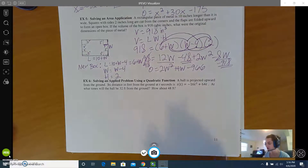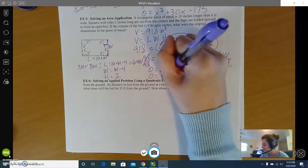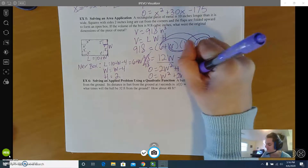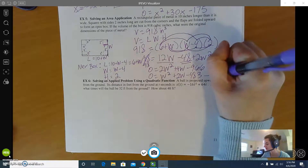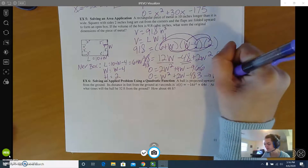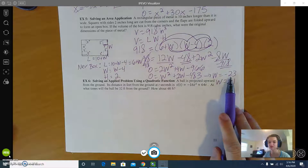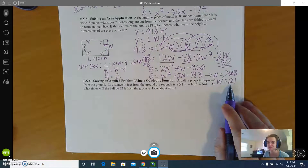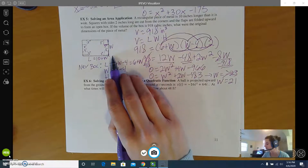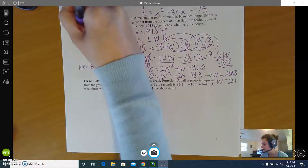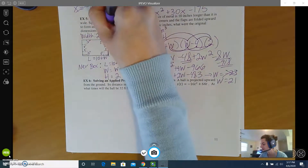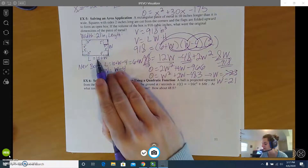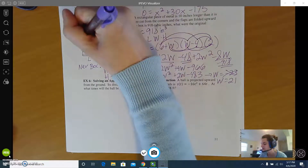Everything is divisible by 2, so dividing both sides by 2 gives w squared plus 2w minus 483 equals 0. It factors nicely, or you can use other methods. Once solved, you get w equals negative 23 or w equals 21. A width of negative 23 doesn't make sense, but 21 inches does — that's our original width. The original length is 10 more than w, so 10 plus 21 equals 31 inches.